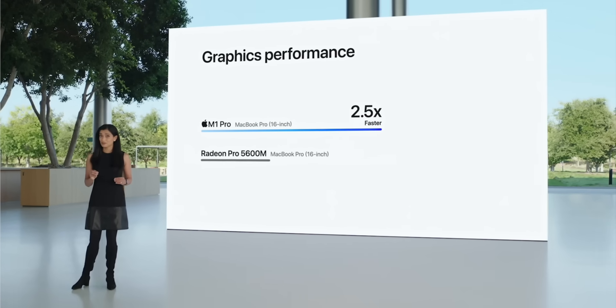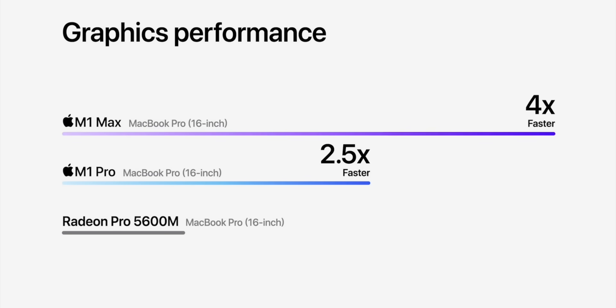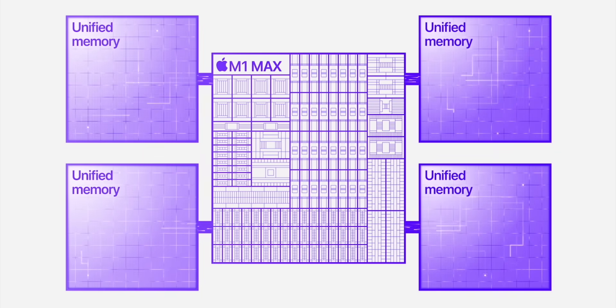Just absolutely incredible. There's a lot of specs, but suffice to say, these things are going to be just bombers when it comes to performance.